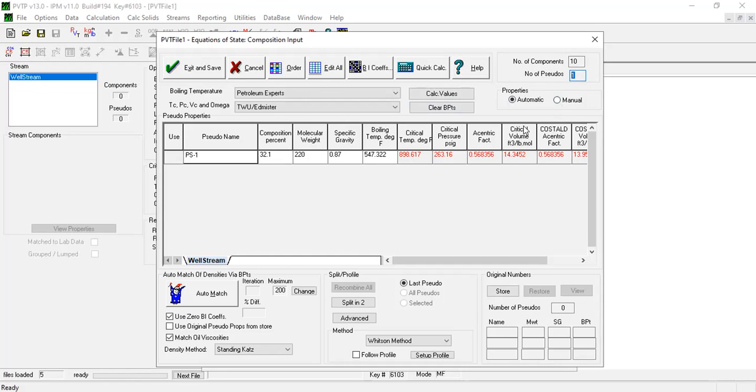Which we want to preserve. So this is our first milestone. We have inputted the pure components and also the pseudo component, and we also get the physical or thermodynamic properties of the pseudo component. This is our first milestone and we want to preserve that.